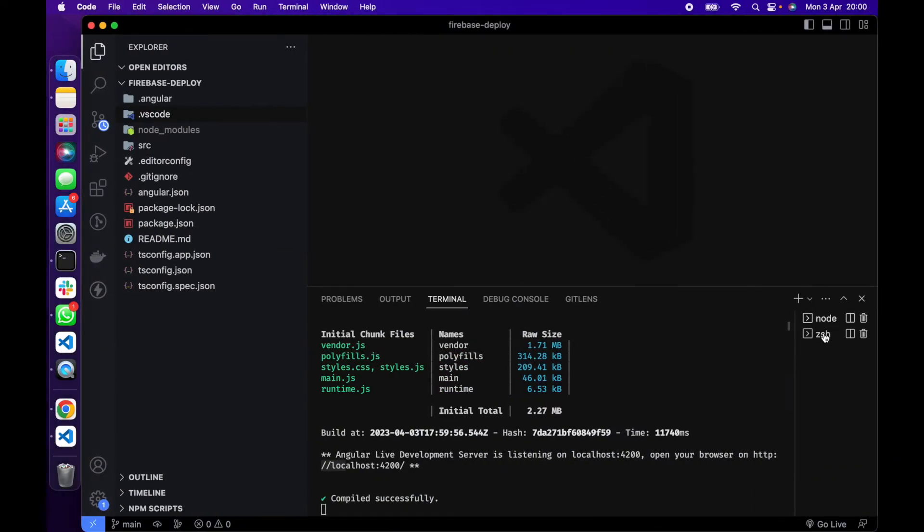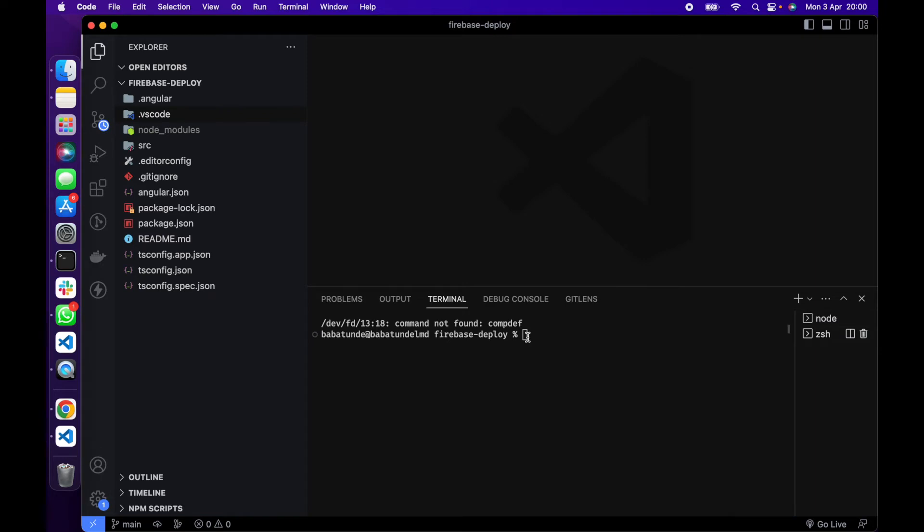You need to install the Firebase tool, so you do npm install -g firebase-tools in your terminal. I have it already installed so there is no need for this, so I'm going to clear this out.